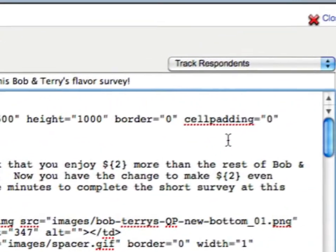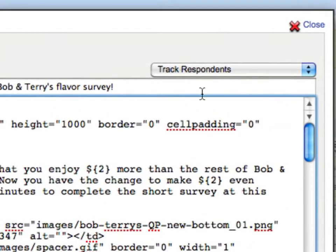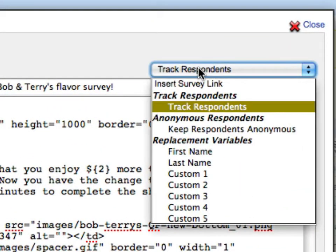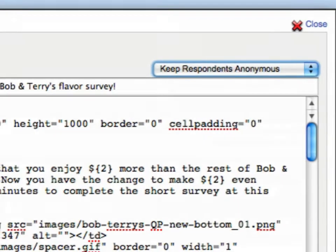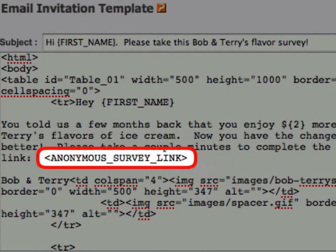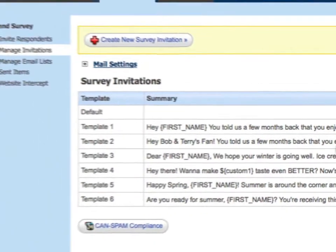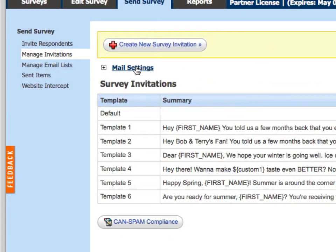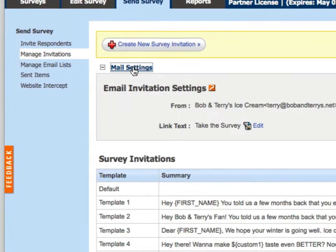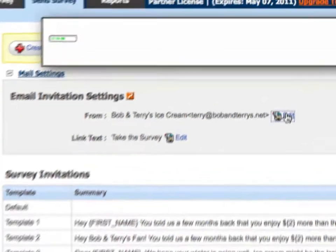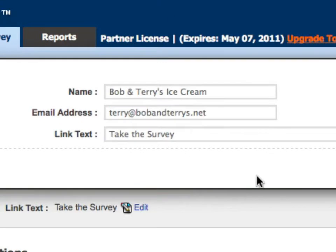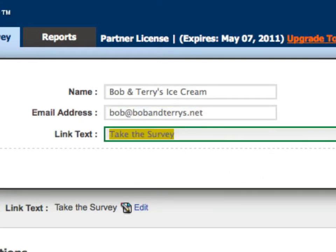Likewise, if you'd like to ensure that the survey respondents remain anonymous, you can add an anonymous survey tag to your invitation text. On the Manage Invitations menu, you have the option of editing the From name and address that appears on your invitations. Here you can also customize a personal link text.